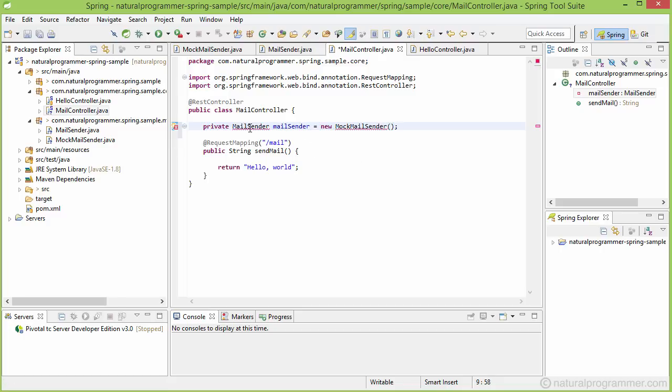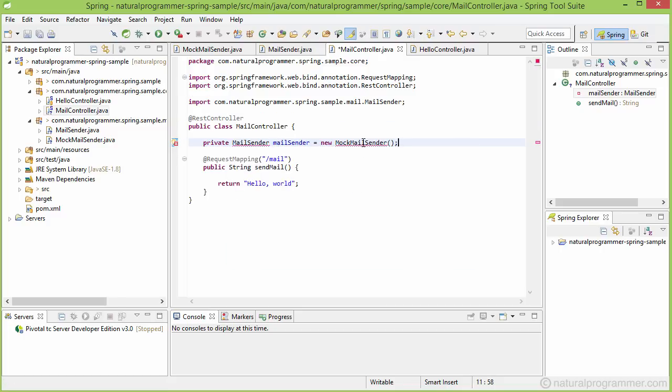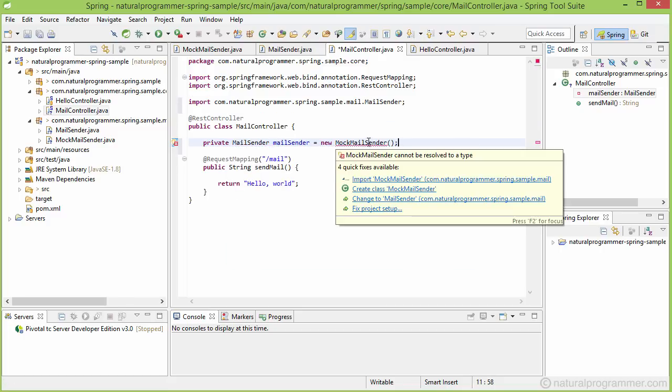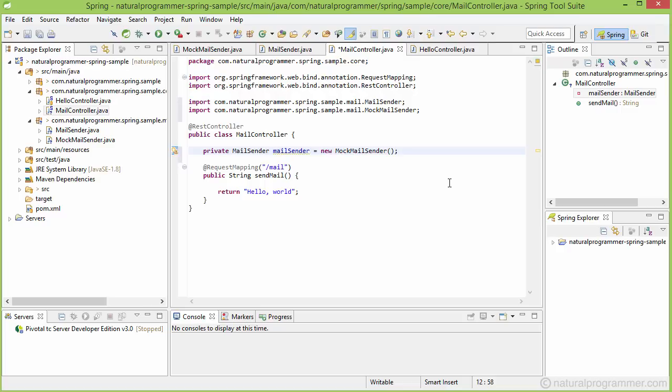Let's import MailSender and MockMailSender. And then let's now write code for sending our mail here.